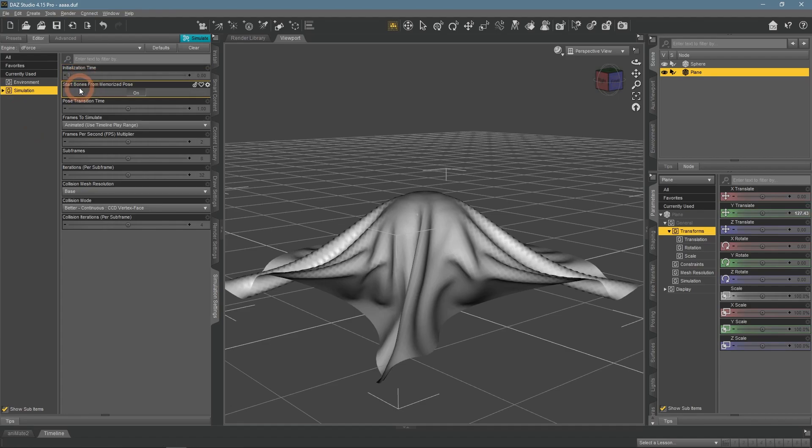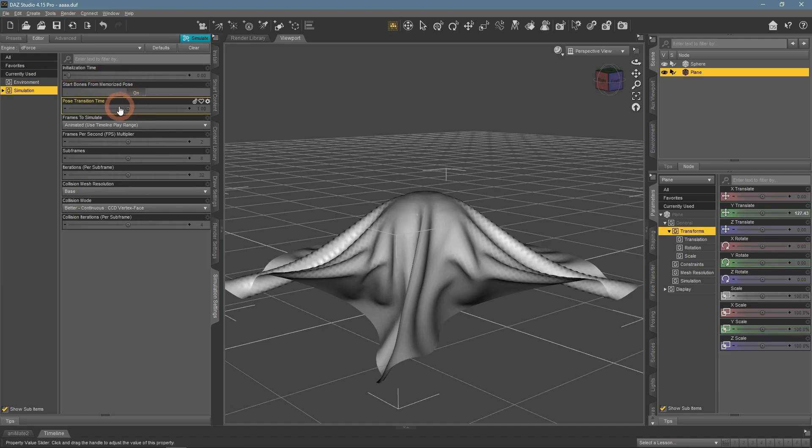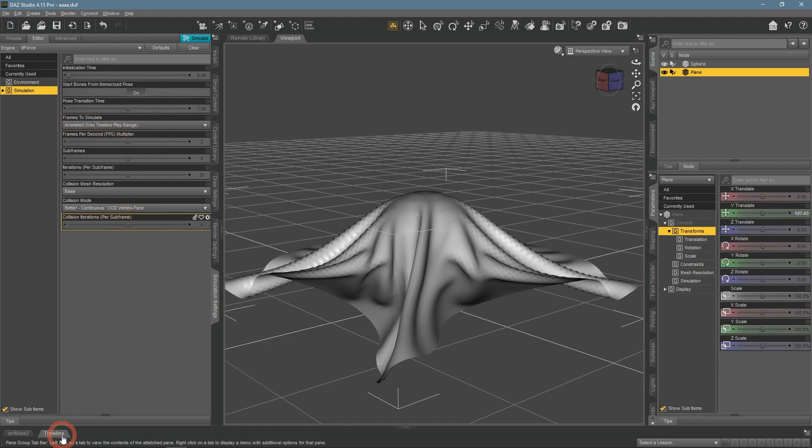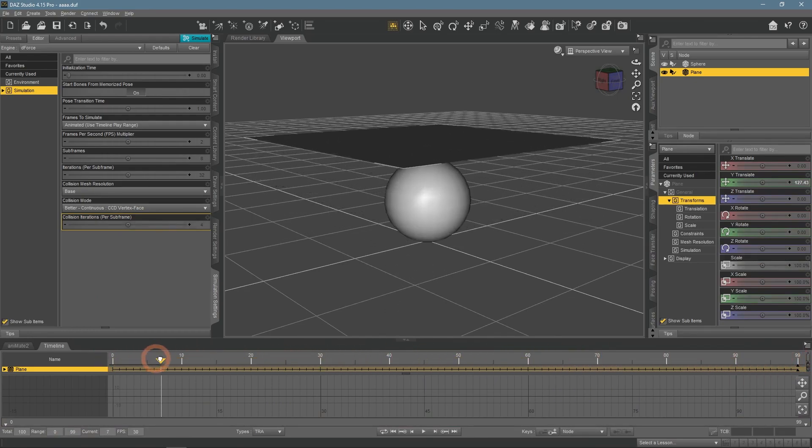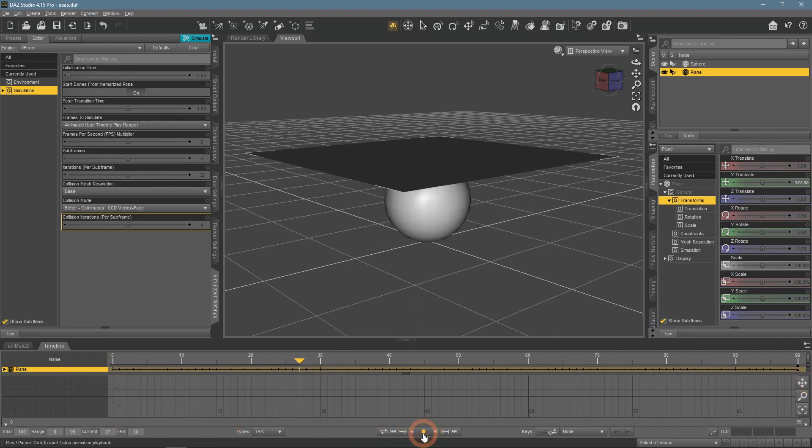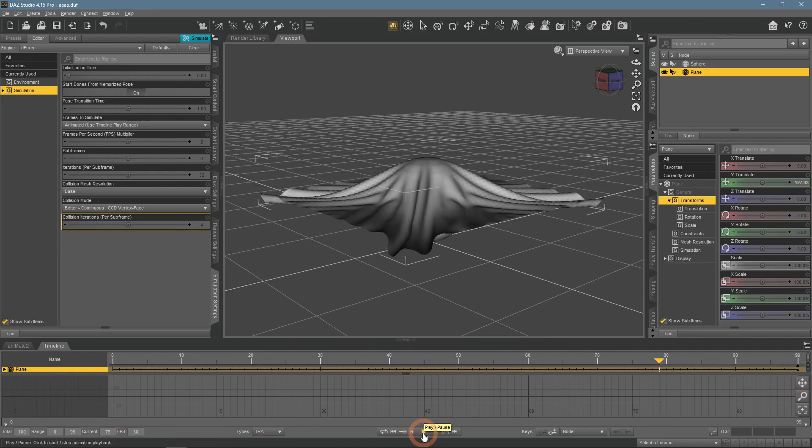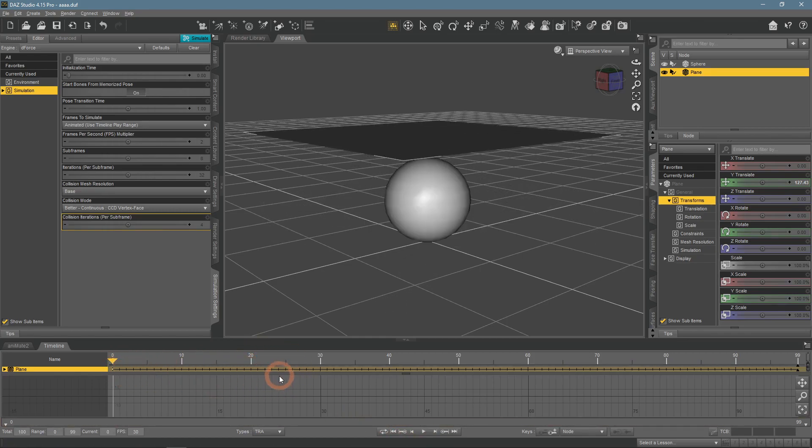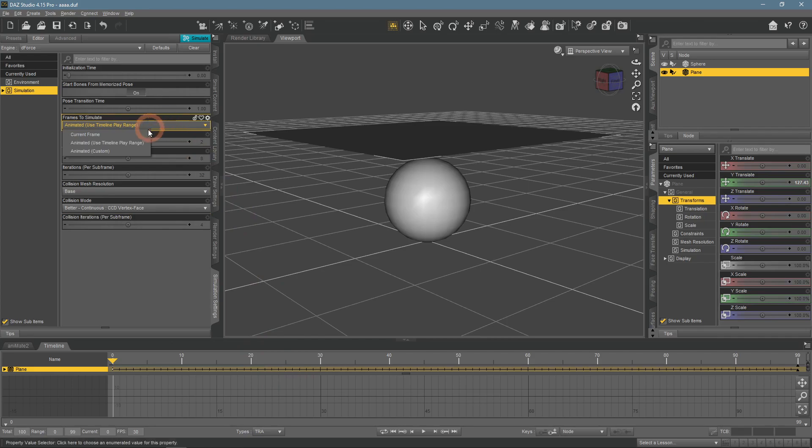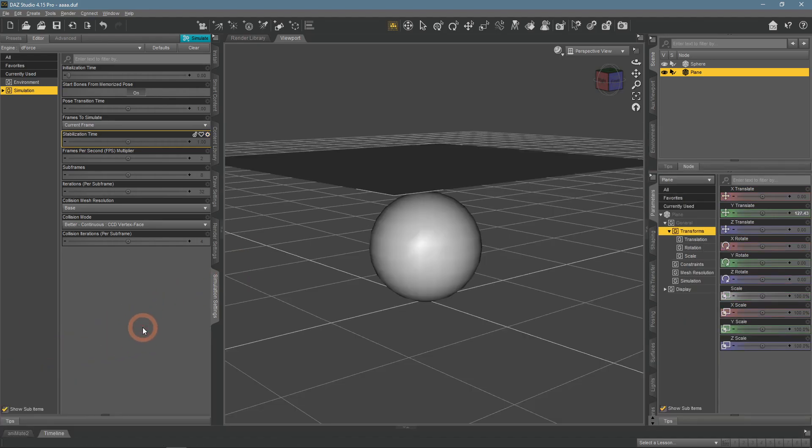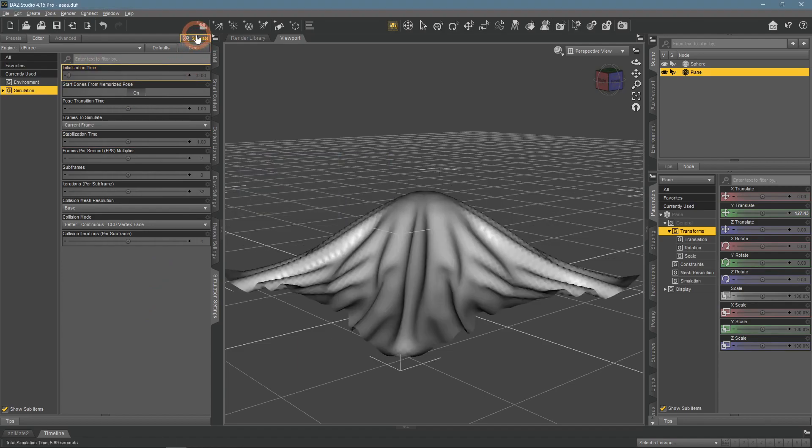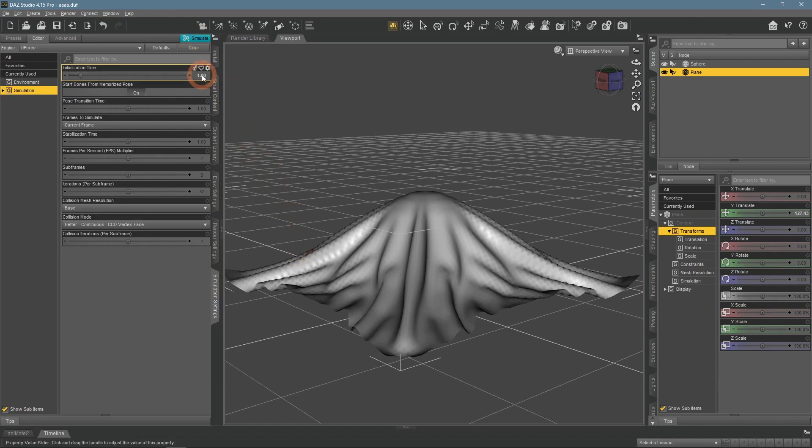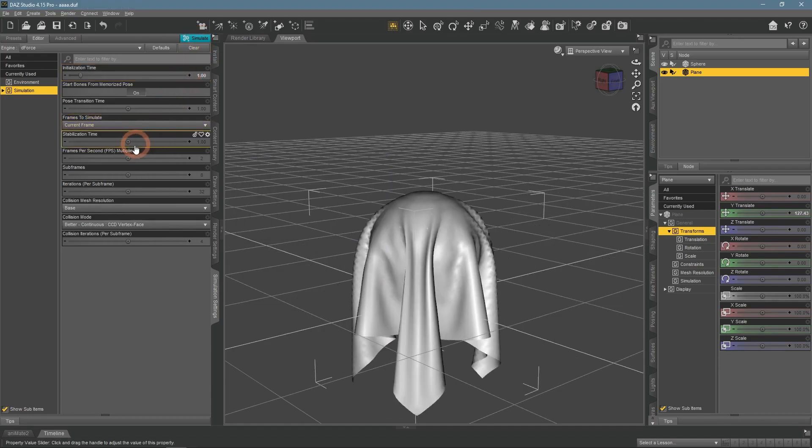Next, we have a Start Bones from Memorized Pose setting. It's for when you work with objects that have bones, such as figures. Frames to Simulate is a very important setting that controls how and which frames are simulated. I have it set to Animated, which means the whole simulation is simulated and I can view it in the timeline. I can view each keyframe and even play an animation, which is very useful. An alternative is the Current Frame option. This setting only creates a single frame, meaning there is no animation in the timeline. It may sound like this method is inferior, but the main pro here is that it simulates much faster. Because there's no need to simulate each frame, it skips them and only simulates the main parts. When you're simulating current frame only, it's important to set the right initialization time.